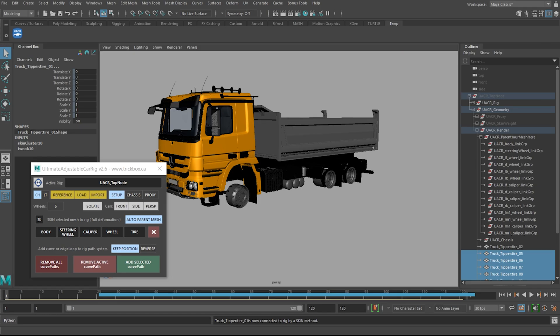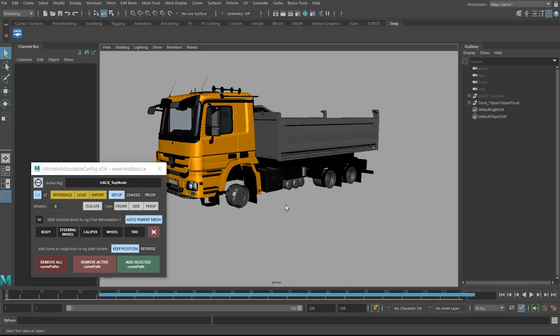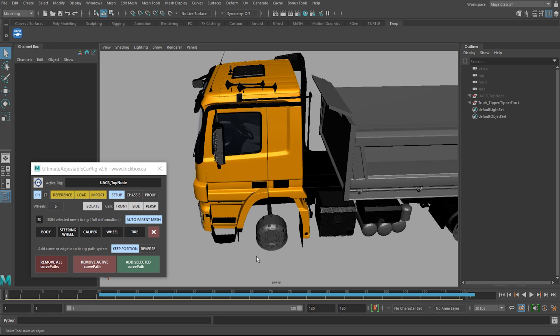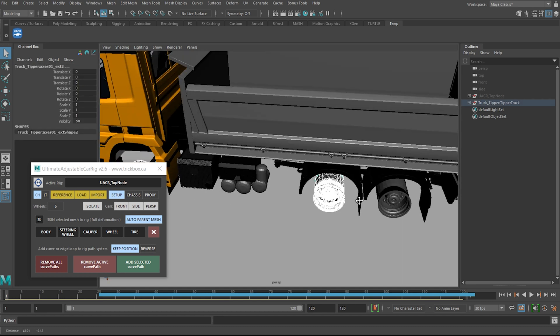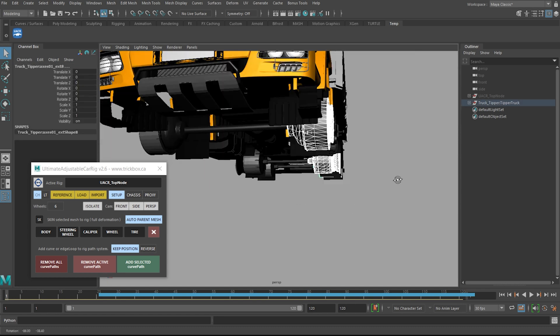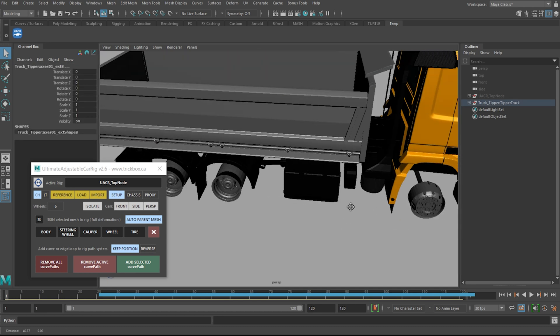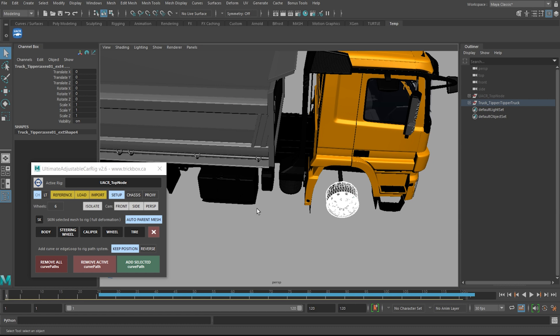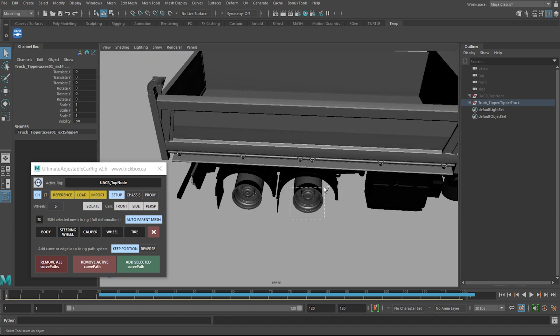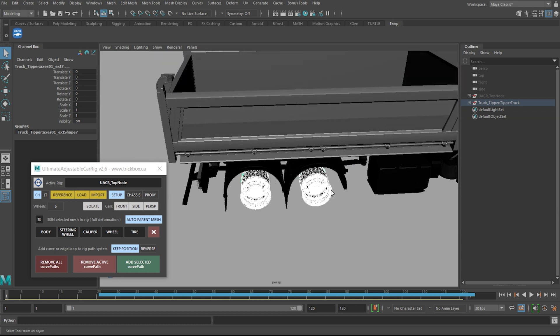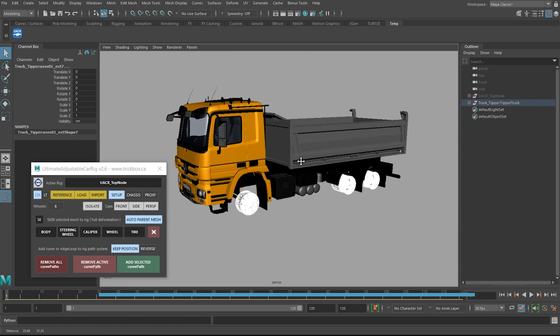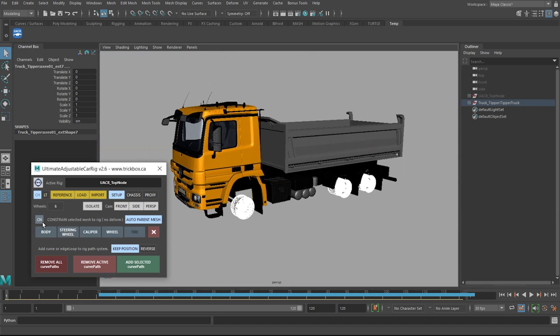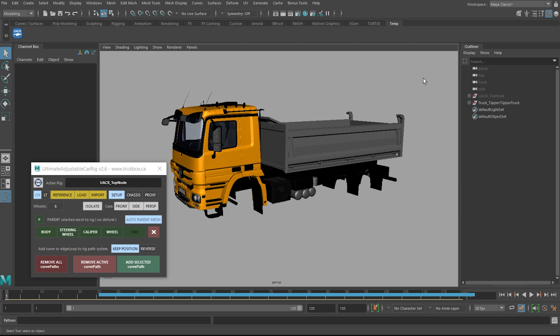Onto the wheels, using the parent method. In previous versions of the tool you had to connect wheels one at a time when using the parent or constraint methods. You can now select them all at once when using any of the three methods and the tool will figure out where everything goes. You may also notice a faster response from the parent and constraint methods as well.